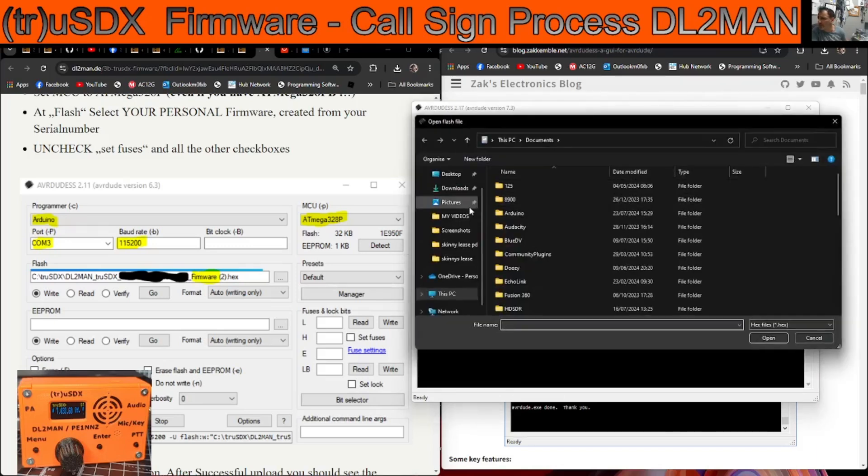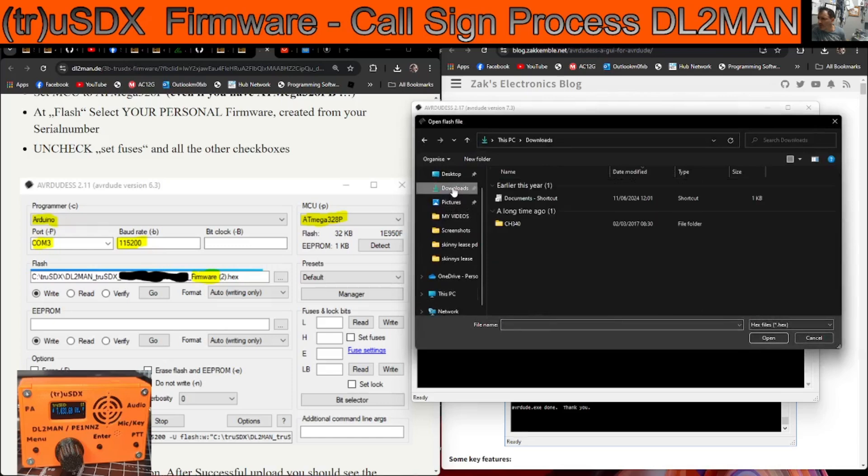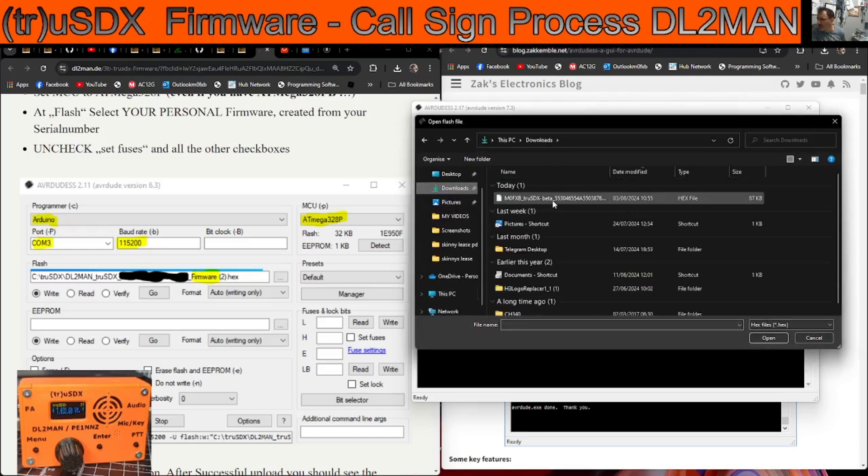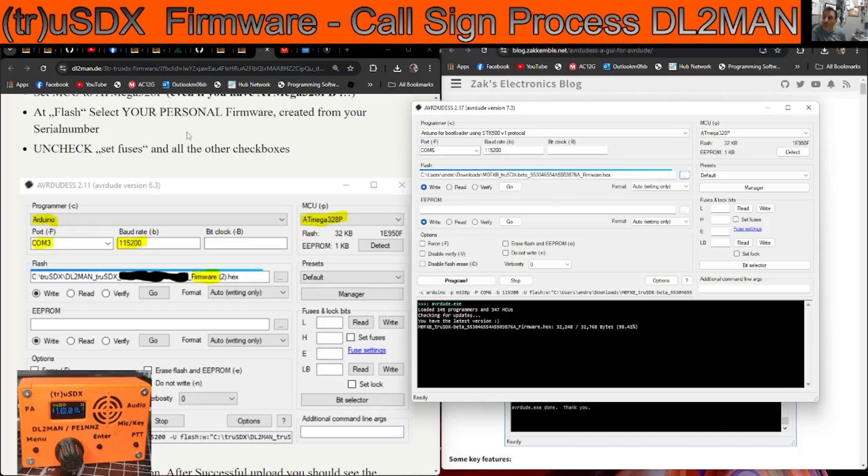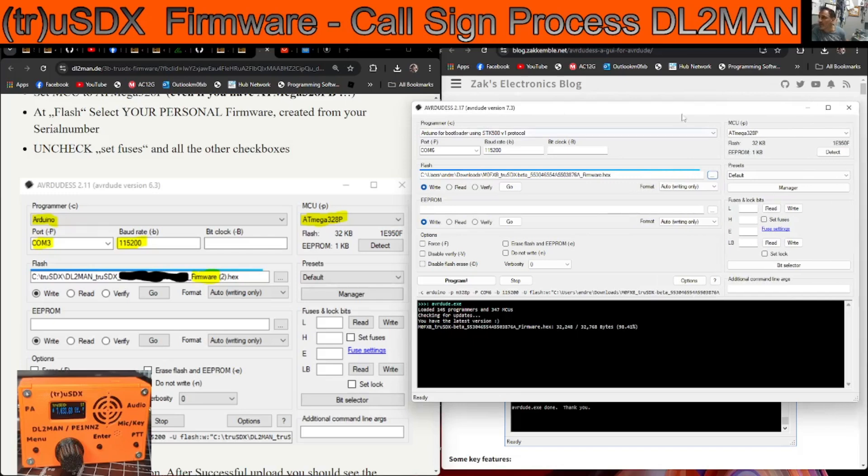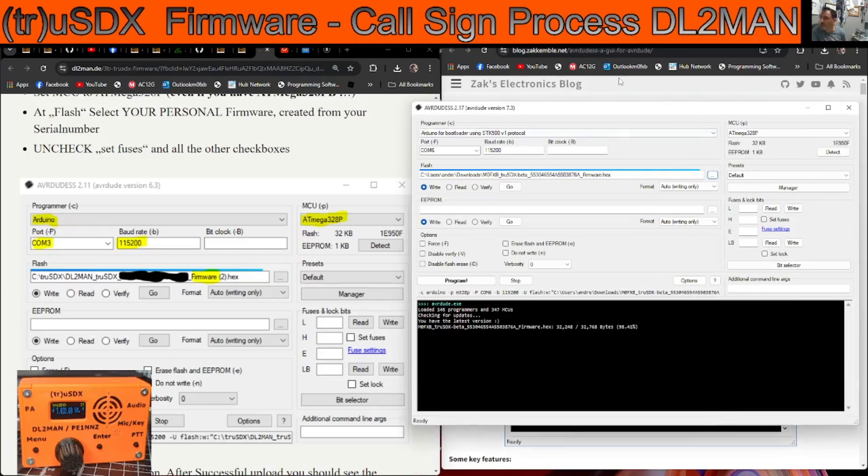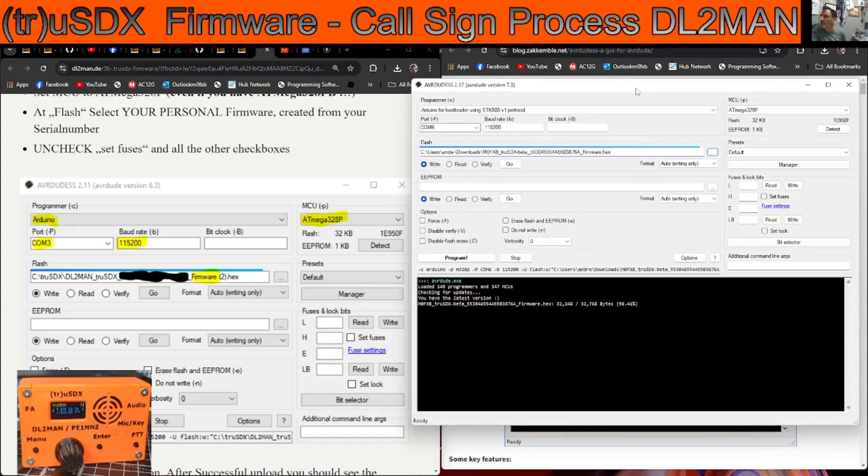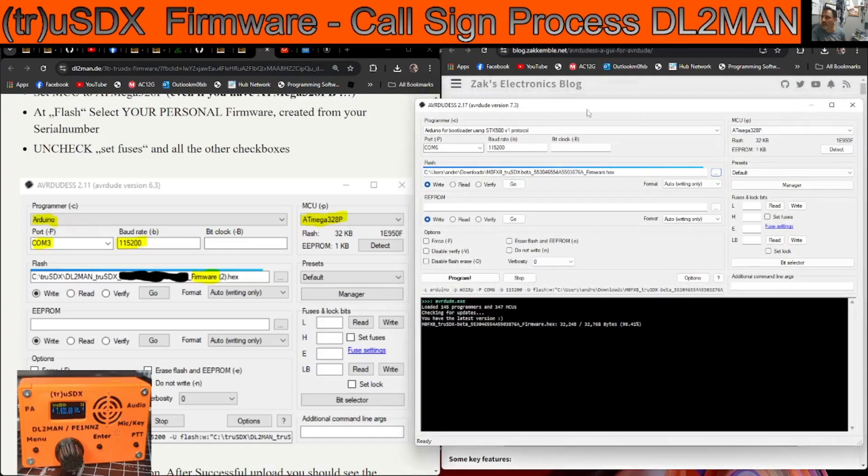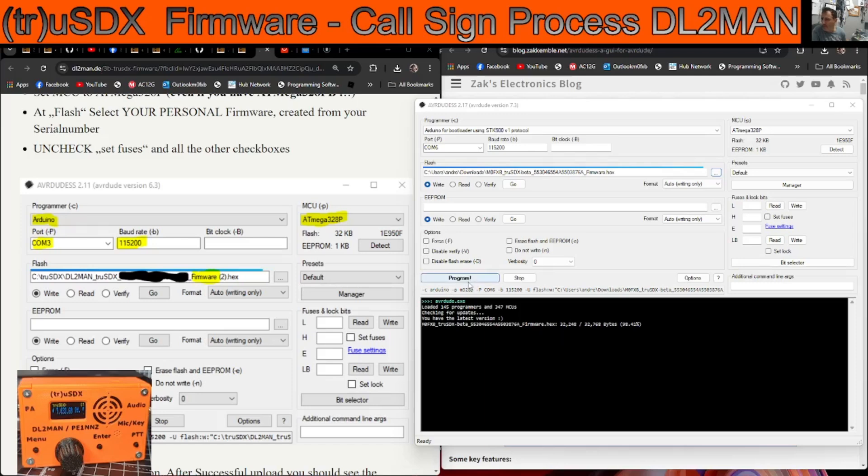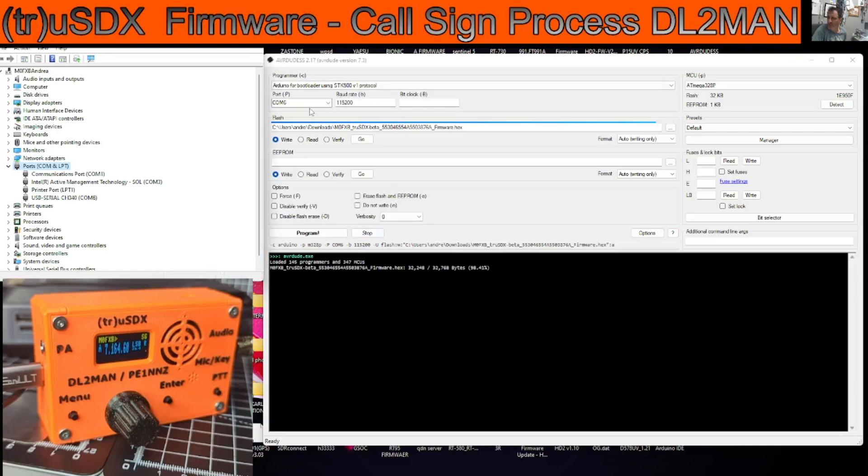It does say uncheck all fuses and all other checkboxes. We're now going to select the firmware. So go like so, go to my downloads and find that, that we just found. Remember the version V, but look it's got my callsign built into it now. Hopefully it's gonna reboot. Now I am doing this for the first time ever, I'm not DL2MAN, I'm learning in front of you, please remember that.